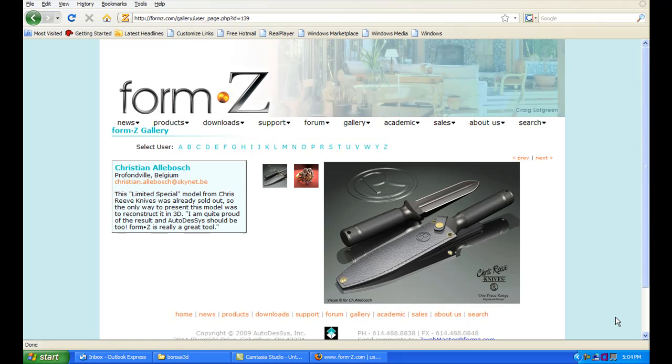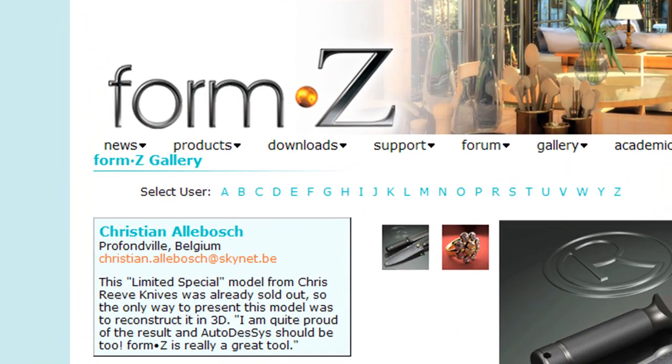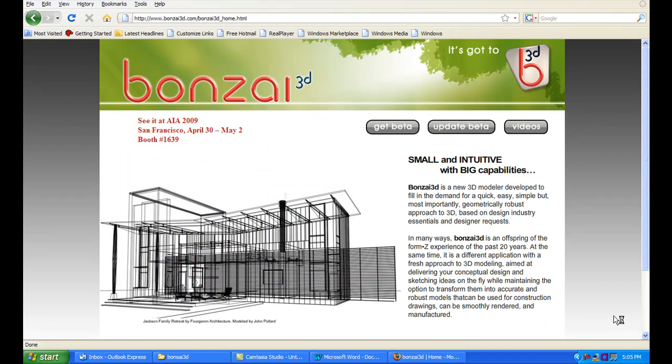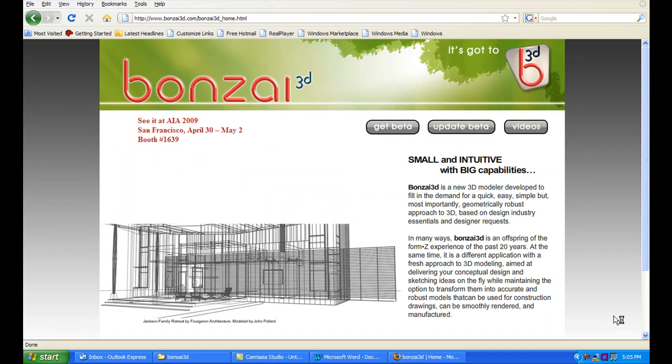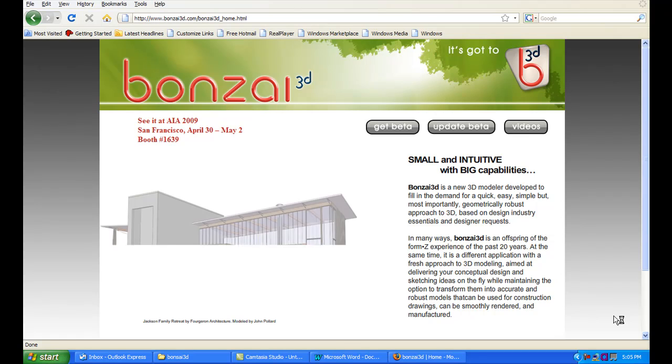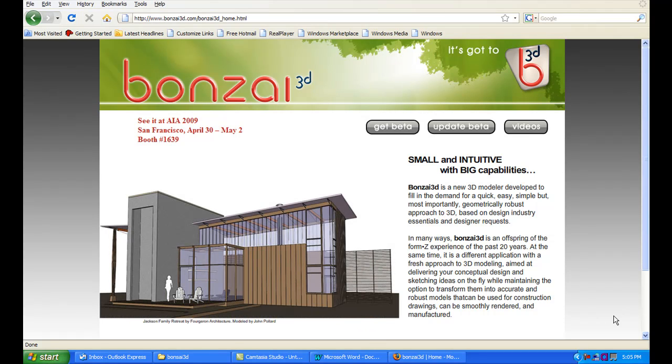This is Kenneth Wong, Contributing Editor for Desktop Engineering Magazine. I'm guessing most of you are familiar with the product called FormZ, known as a robust NURBS modeling package, perhaps better known in the architecture field than mechanical design.